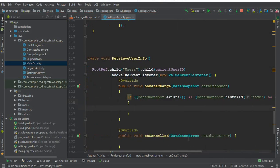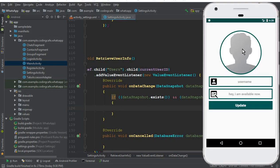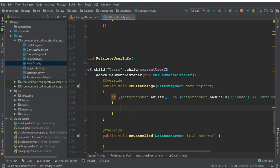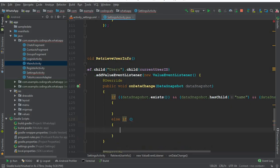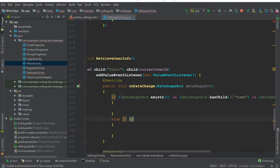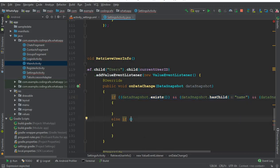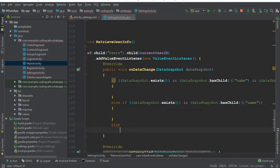If the first condition is satisfied, we display the profile picture, name, and status. The second `if` statement handles the case where a user has set their profile name and status but not the profile picture. We copy the `dataSnapshot` conditions up to "name" and paste them for that second condition block.